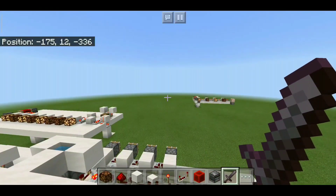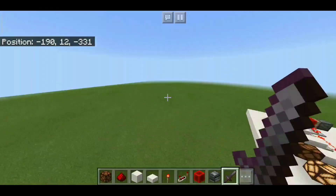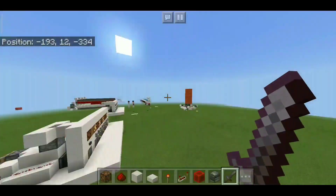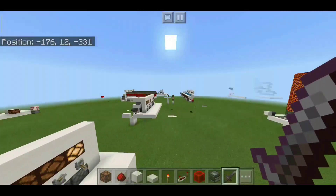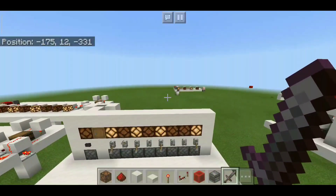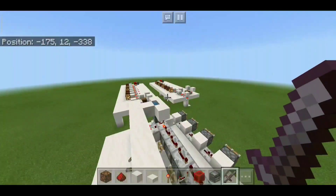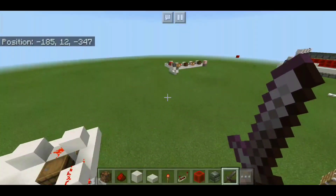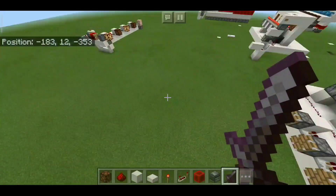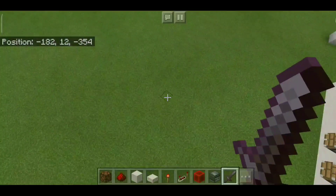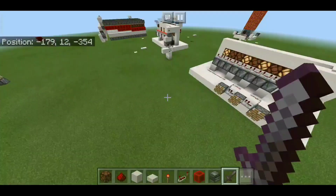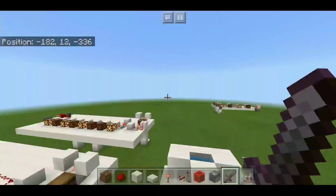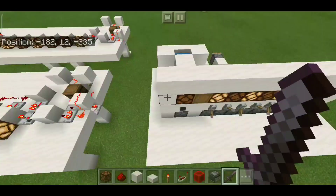This addressing system will only trigger a device when a particular binary code is entered. For example, using this 8-bit system I just made, you can control 255 different devices from the same switch.